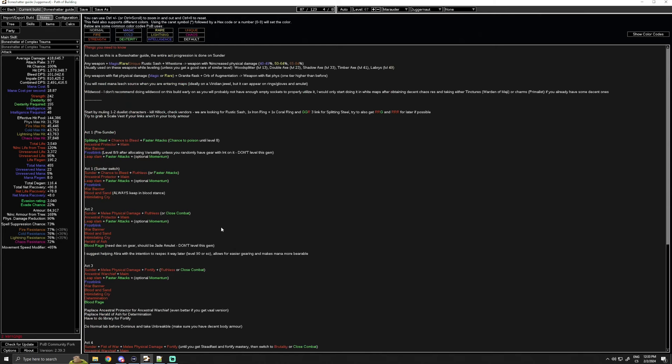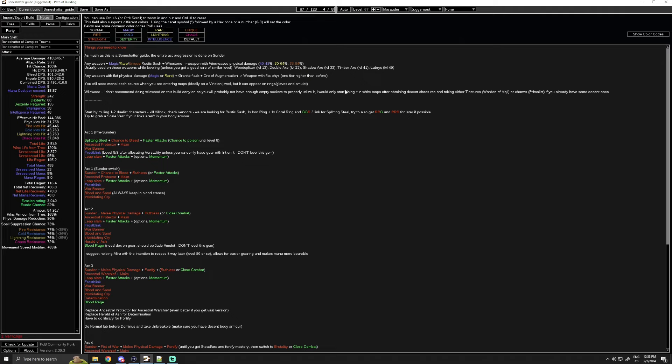Keep in mind, as mentioned in the beginning of this note section, you should be on the lookout for granite flasks and for mana leech sources. I will show you in this short clip why the granite flask is so good.